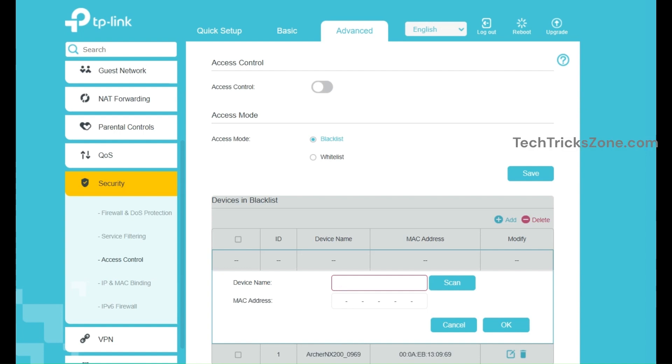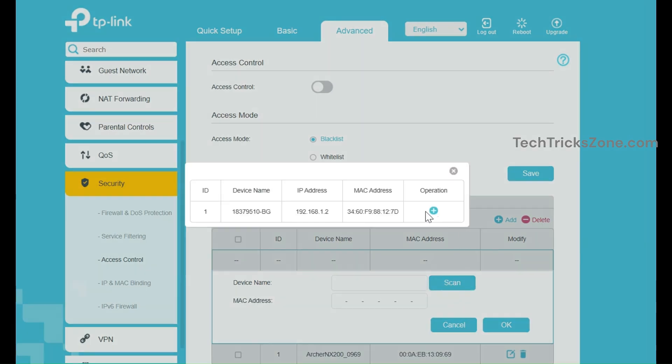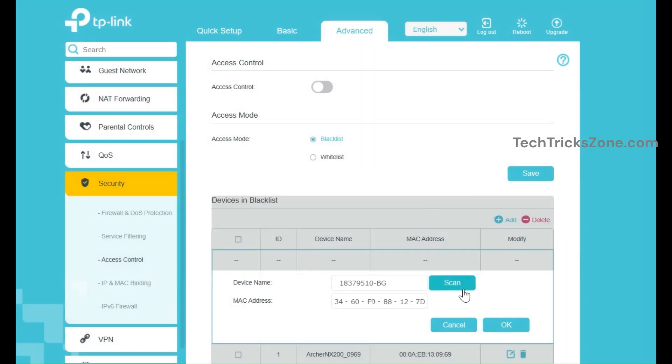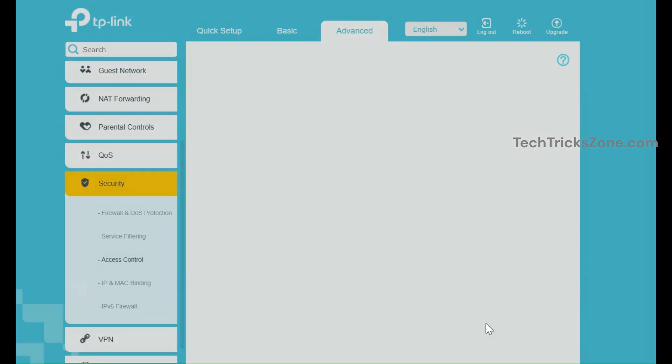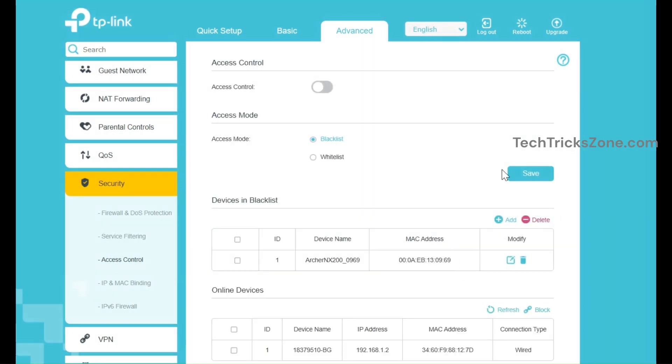After entering the MAC address, click Save. If you want to block any device that's already connected to Wi-Fi, you can scan devices and add from the list. Save settings and that device will be restricted from accessing the Wi-Fi network.